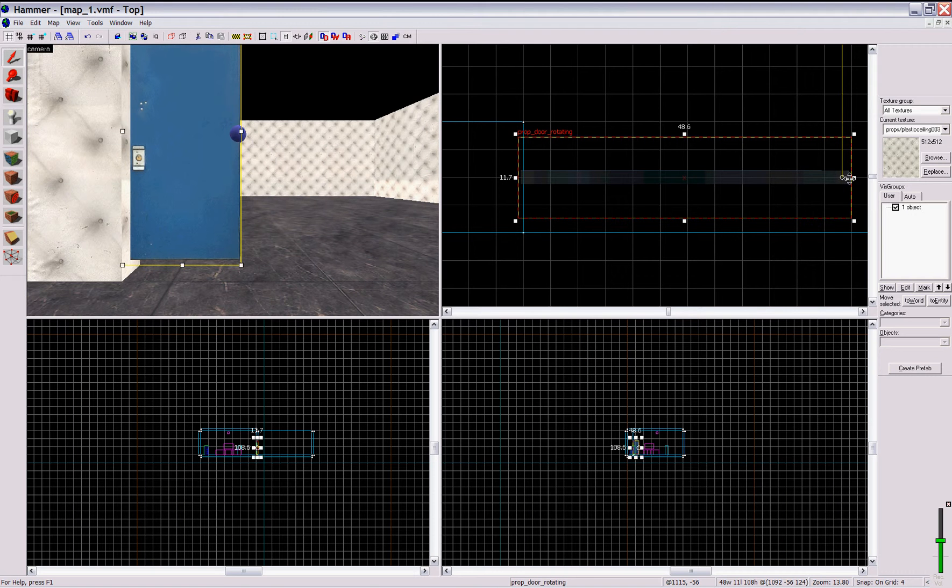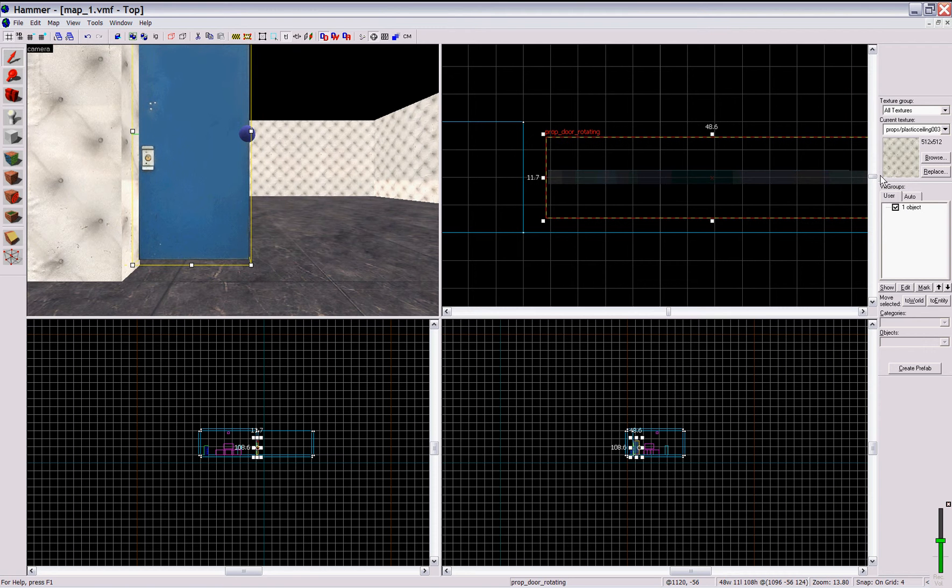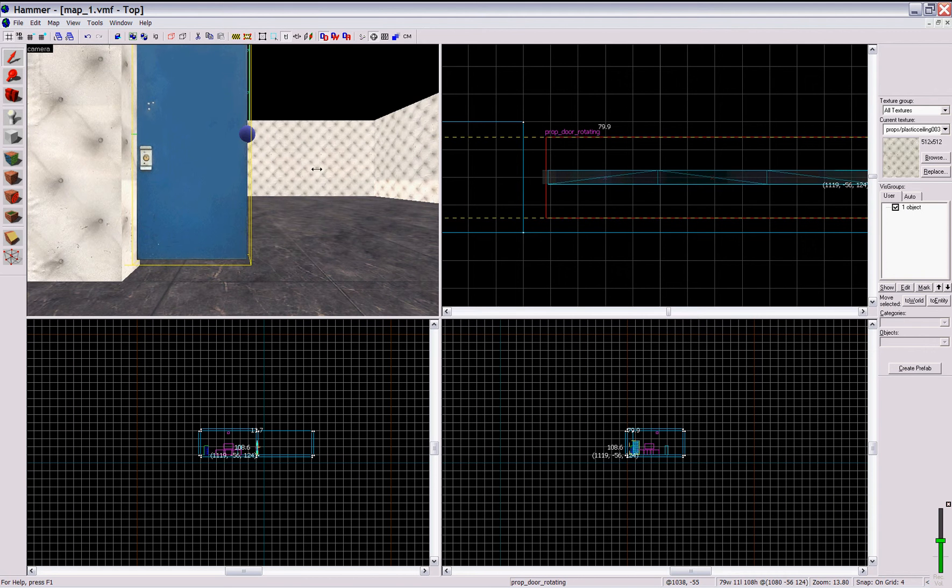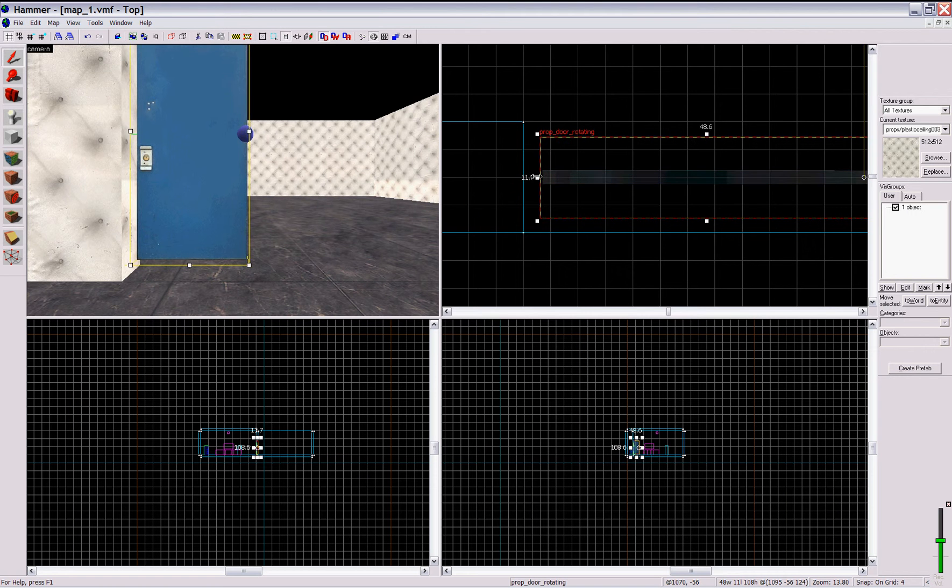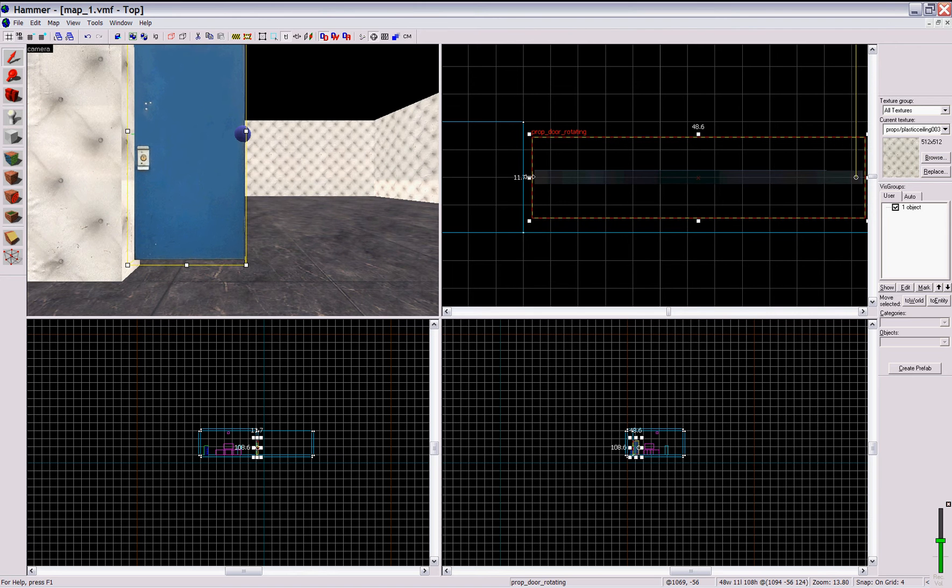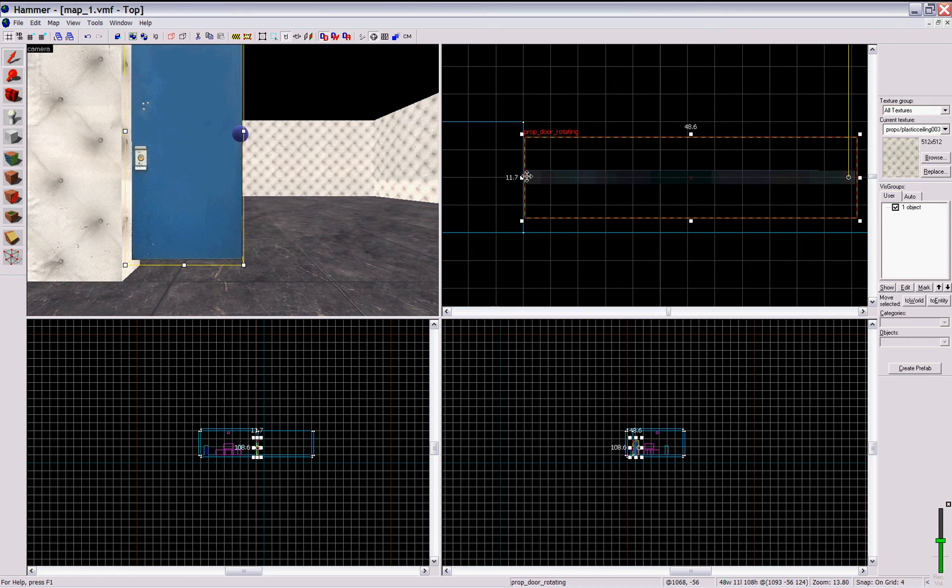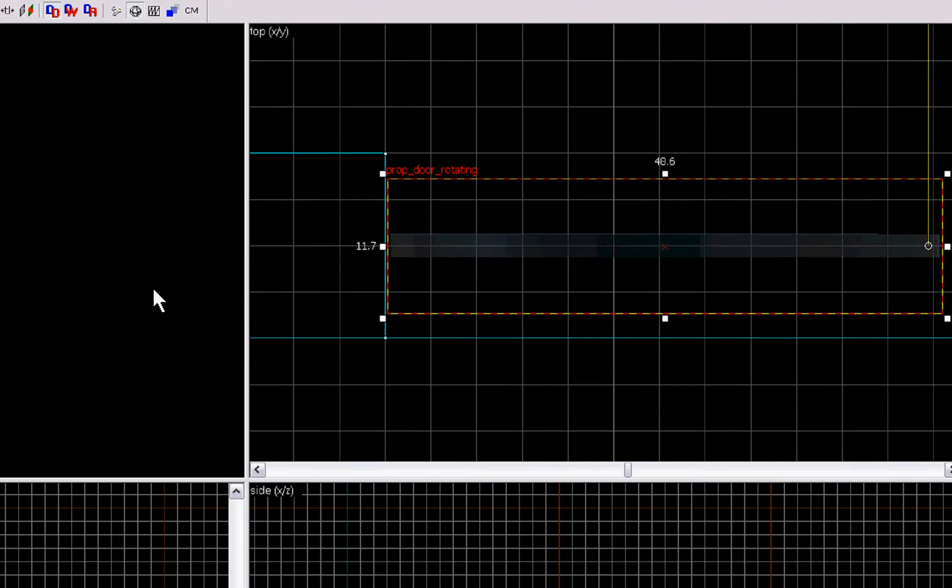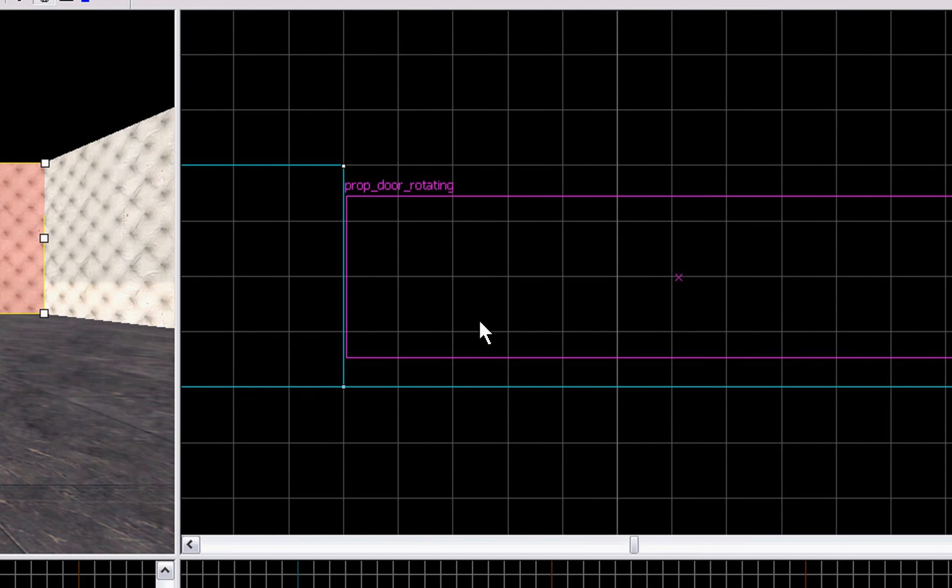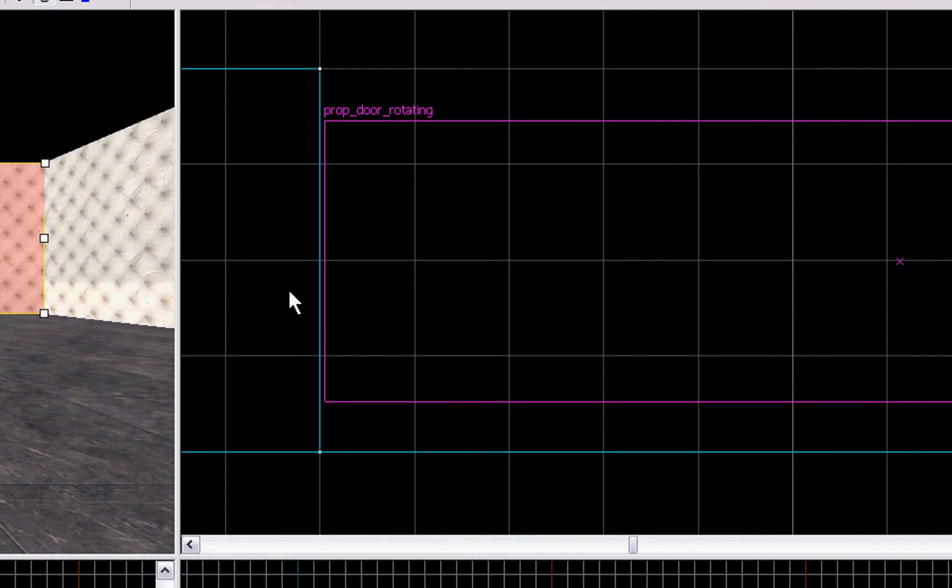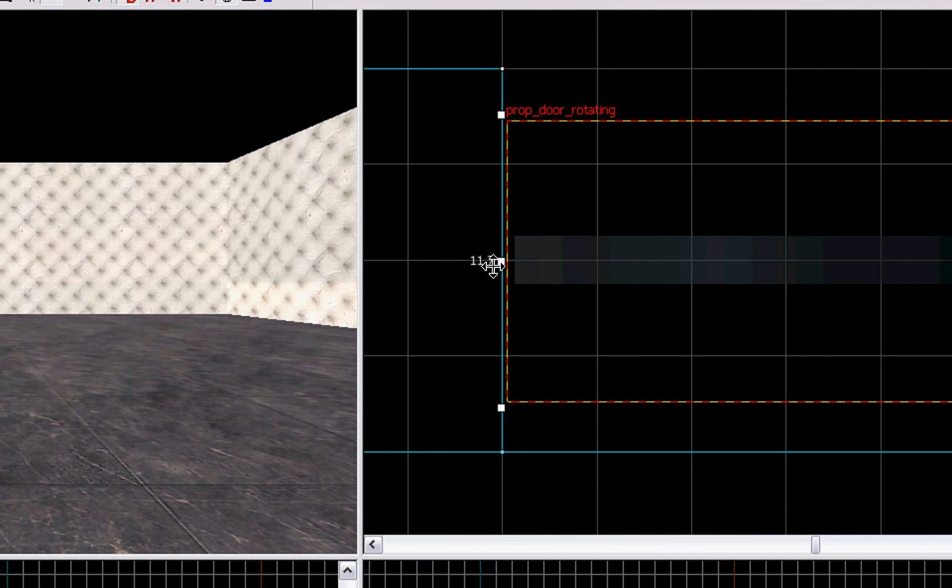So keep trying that. See, this is how you can fine-tune your door. Yeah, zoom in for you and I'll show you what I'm doing here.